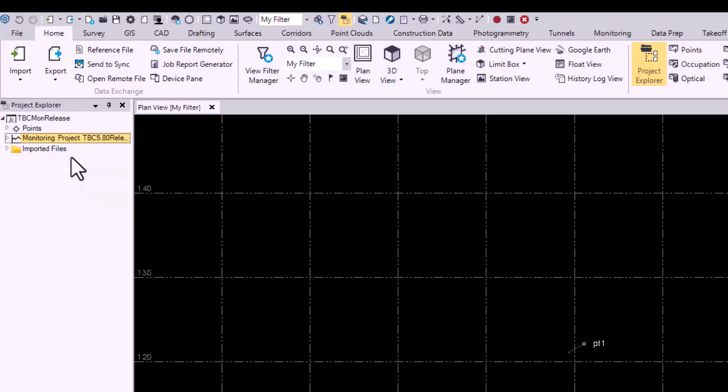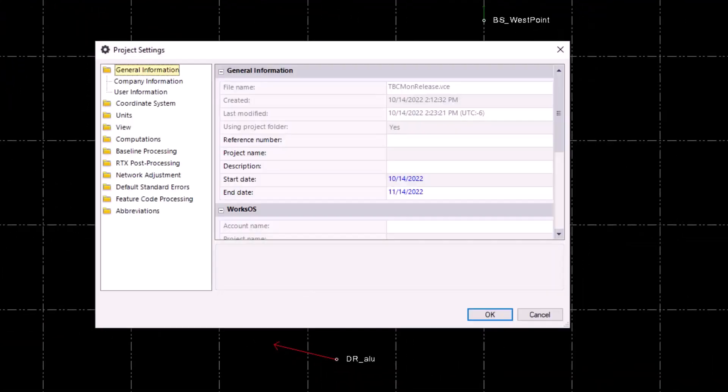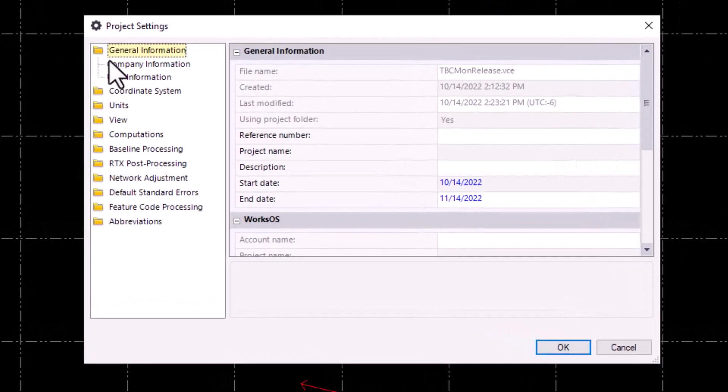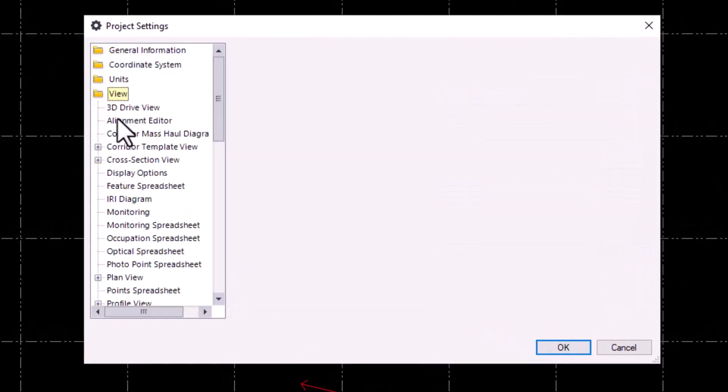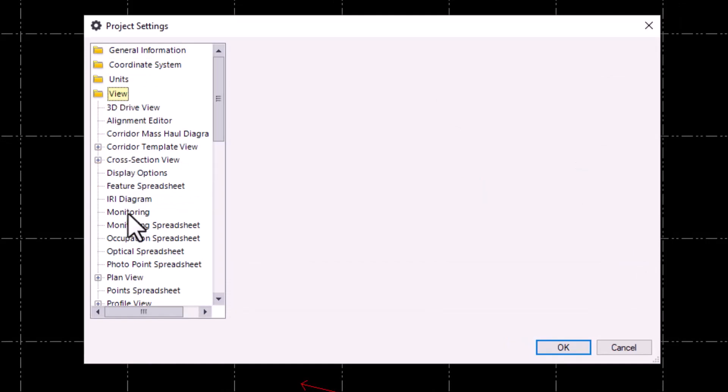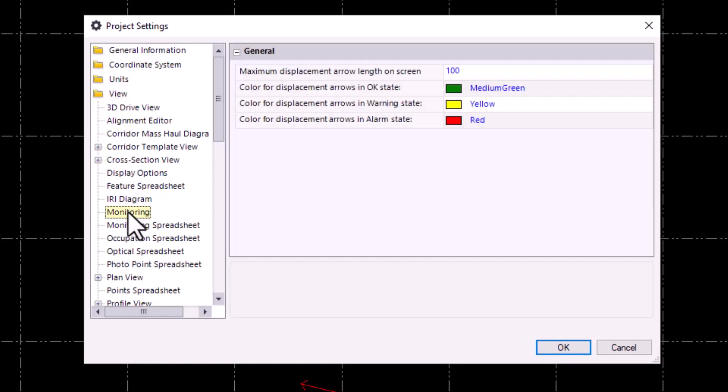After selecting Project Settings, navigate to the View tab and click on it. Scroll down until you find the Monitoring tab, click on that, and here we can see the different colors.